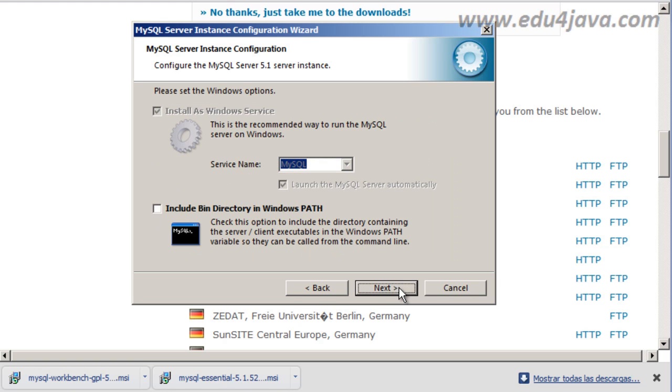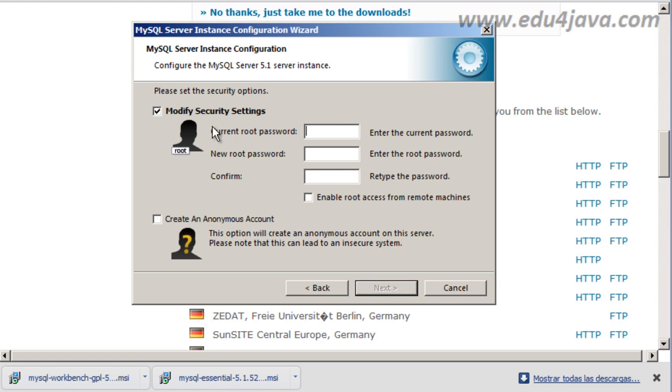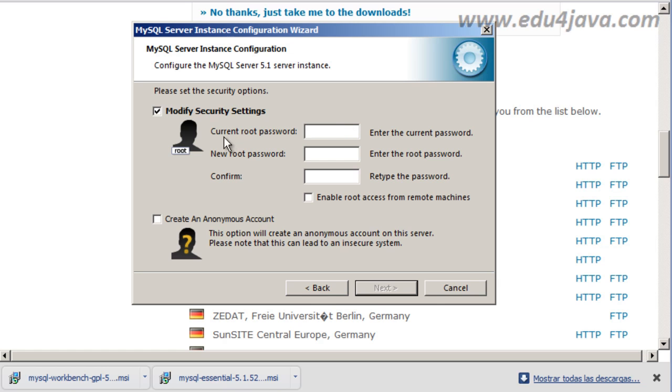Yes, Next, Next, Next. Standard. Yes. Now they ask us for the password. OK, this normally works with a user. The user is normally root. So we are going to use the same password so we don't forget, root. New root password root and confirm with the same name root.